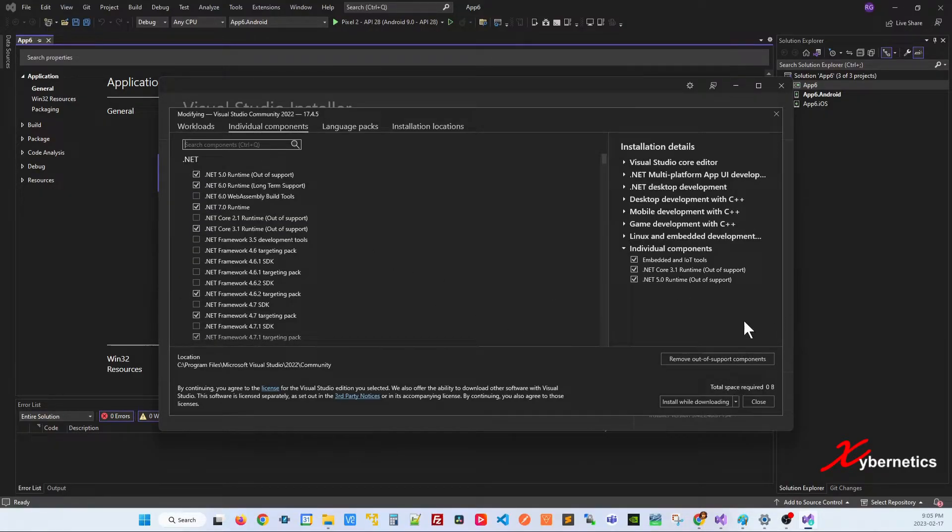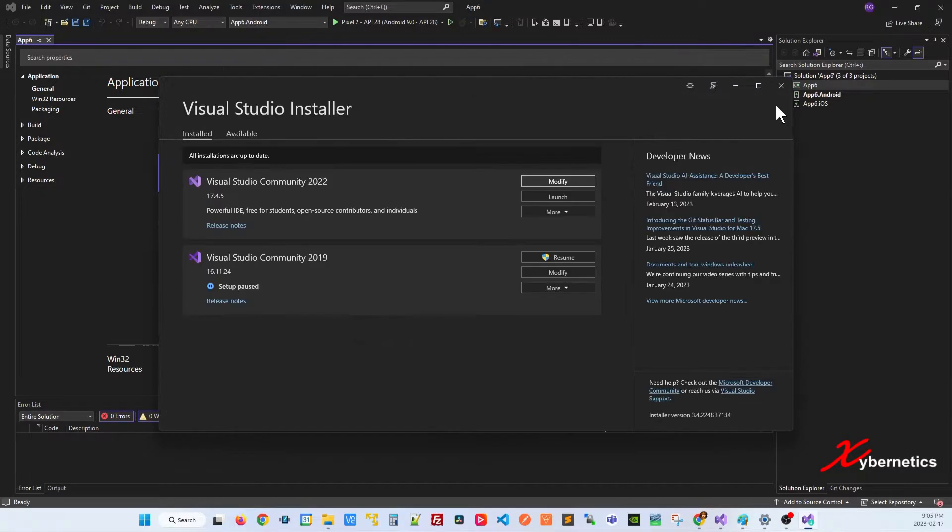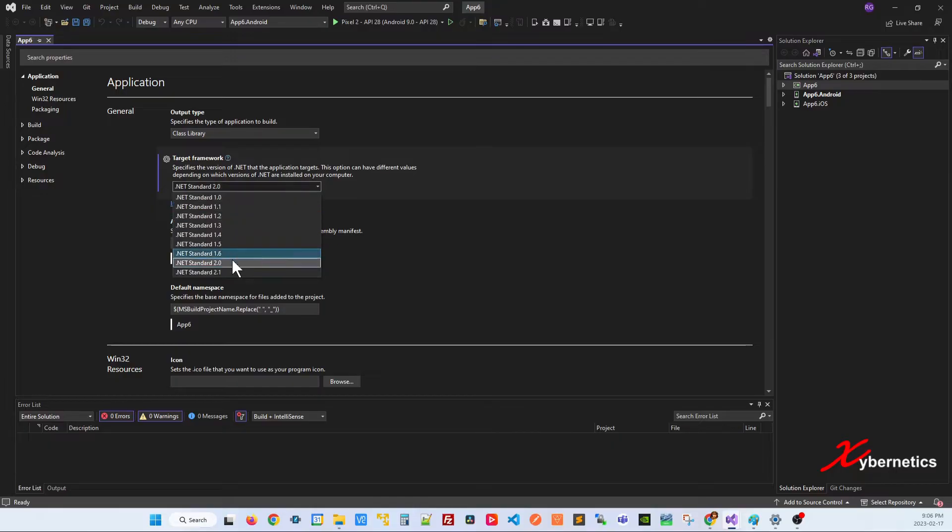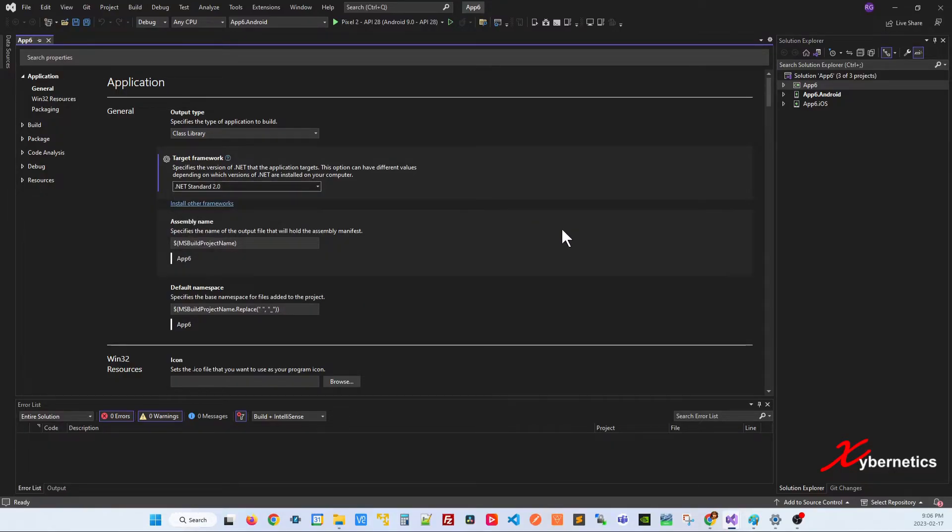Once the installation is done, it takes like 5 to 10 minutes depending on the speed of your network. Once that's done, this will still not be available even if you restart your component or your project here.